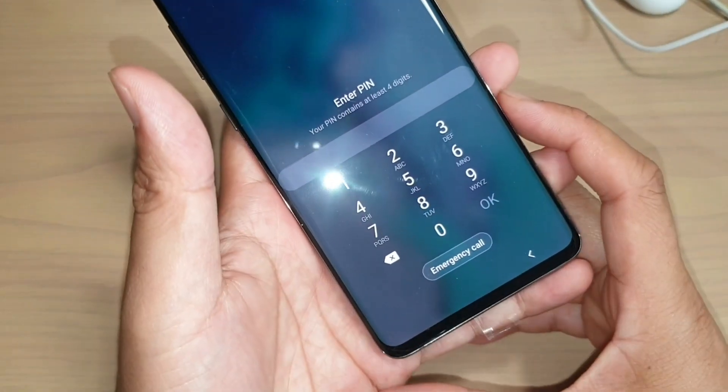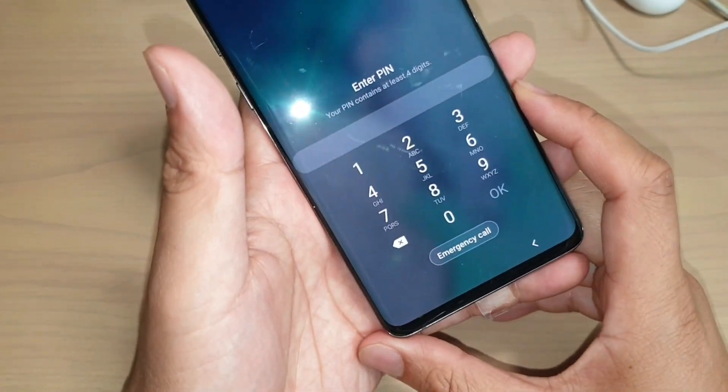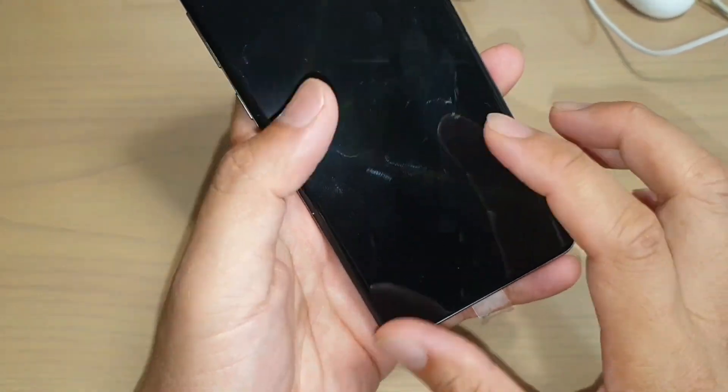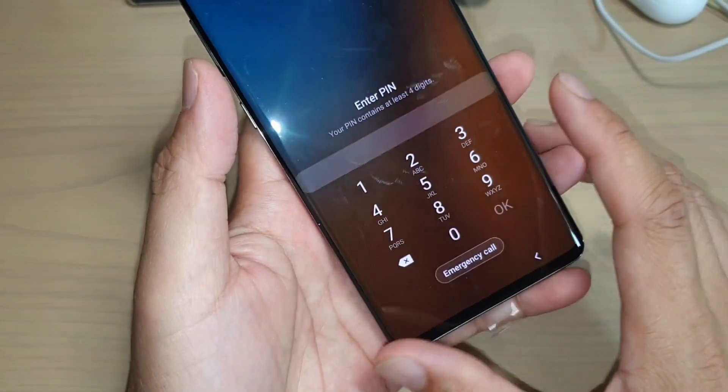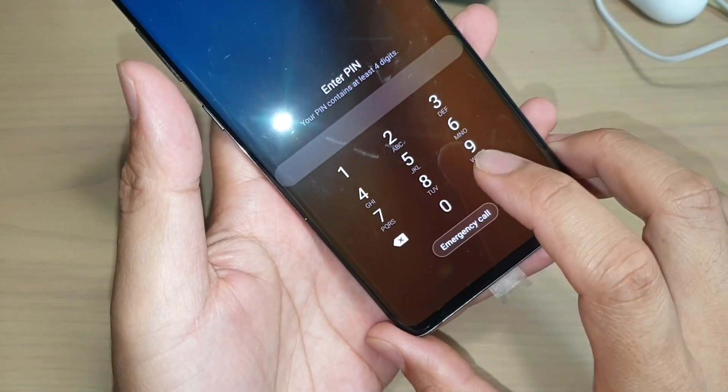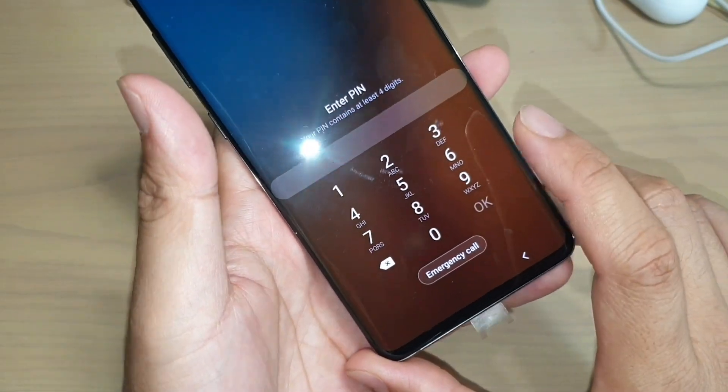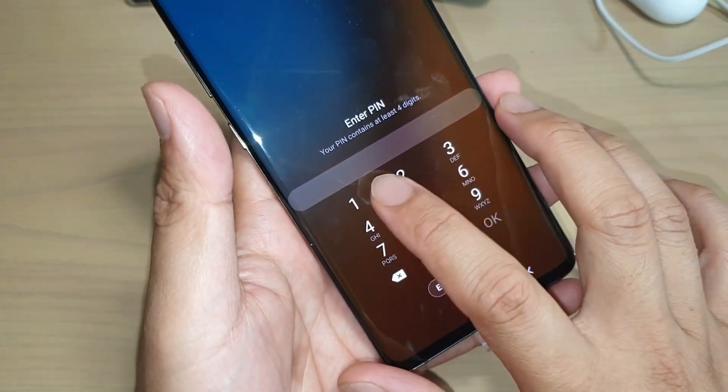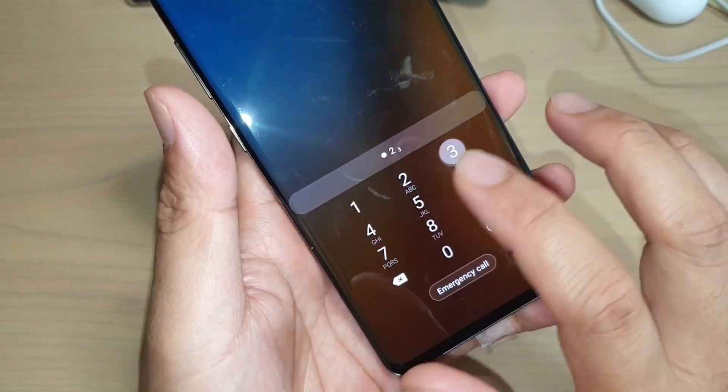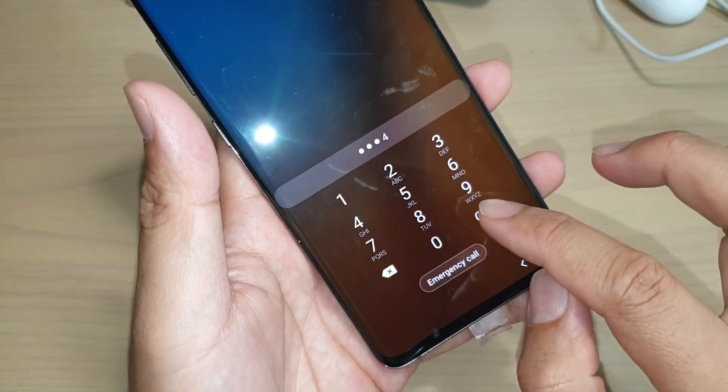Hi, in this video, I will show you how you can reset or unlock the forgotten password on your Samsung Galaxy S10 or the S10 Plus or the S10e.